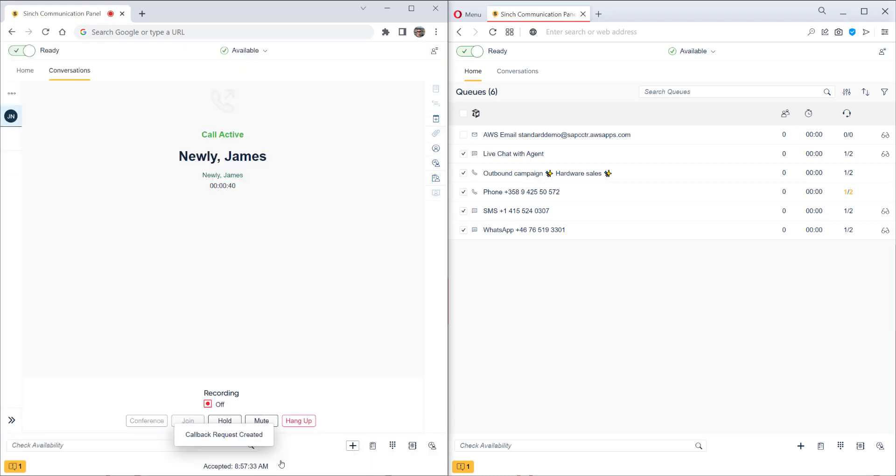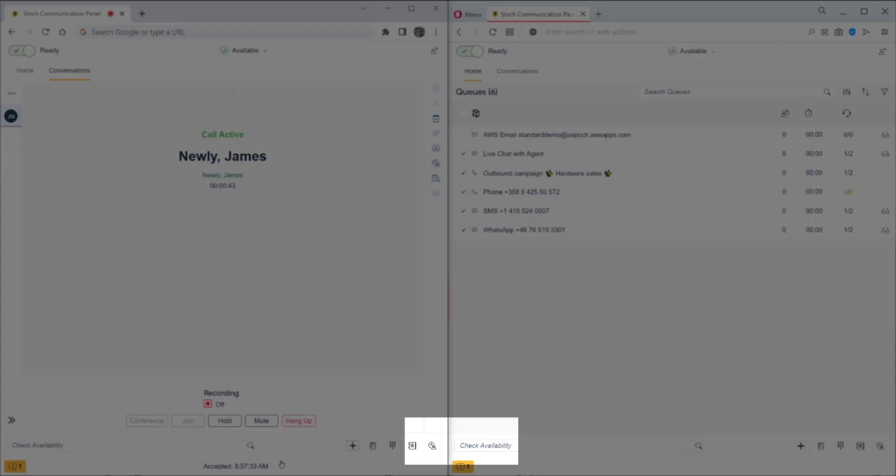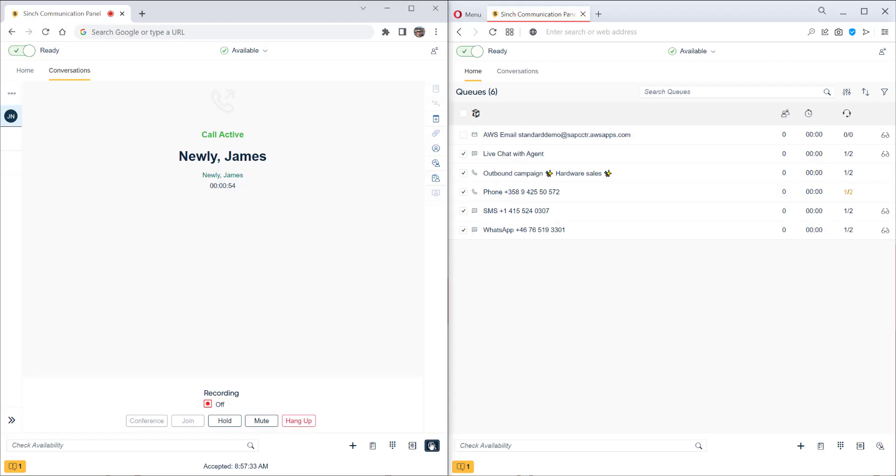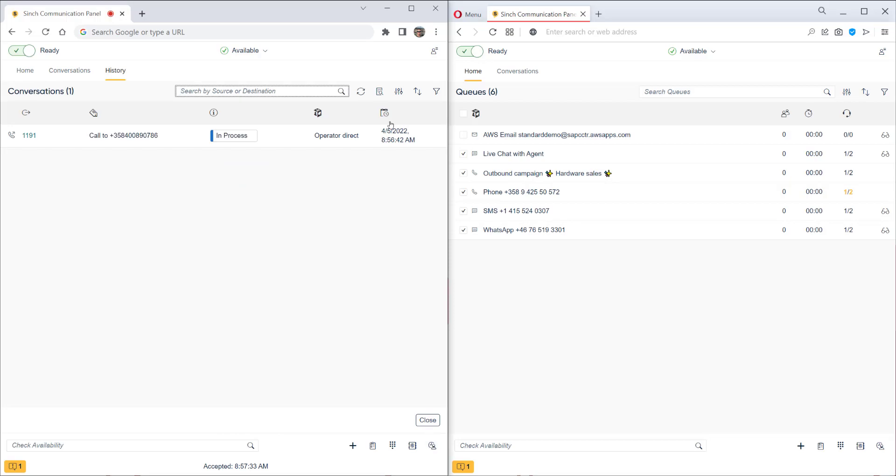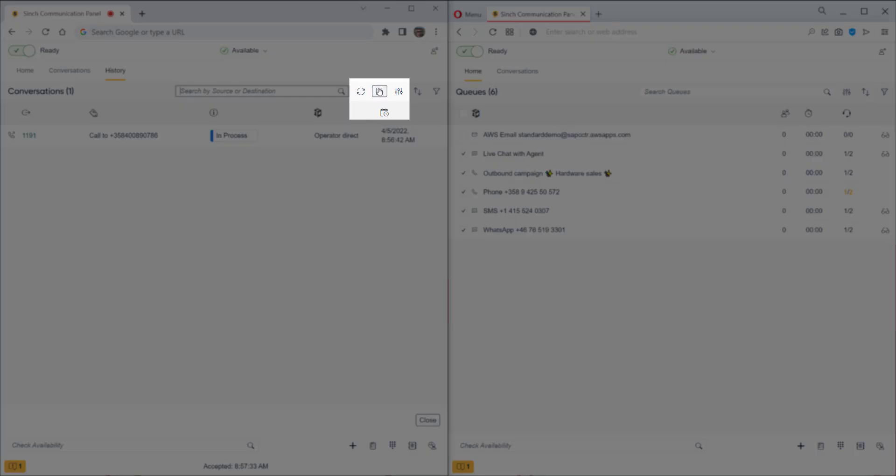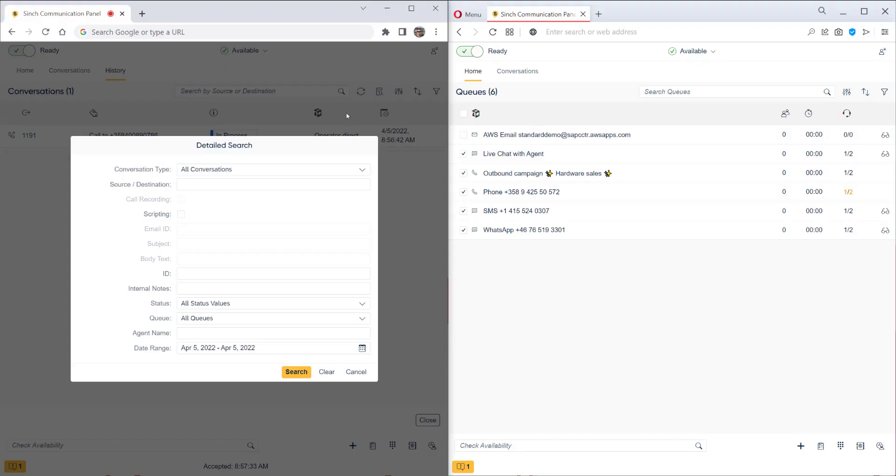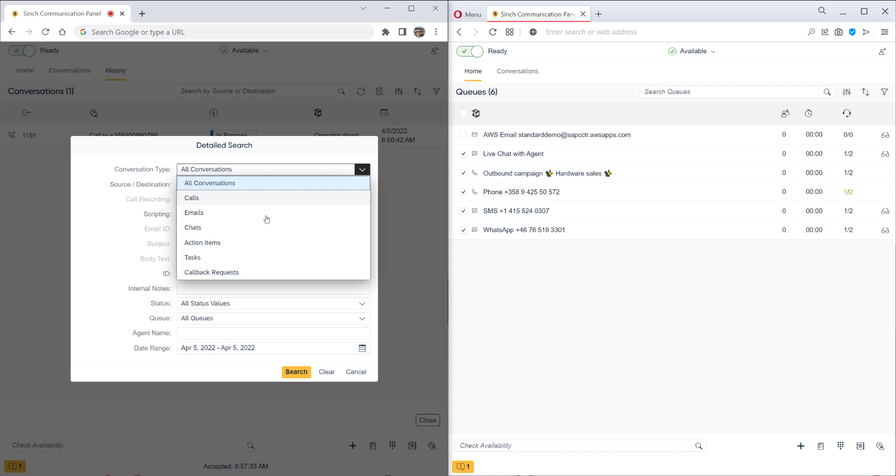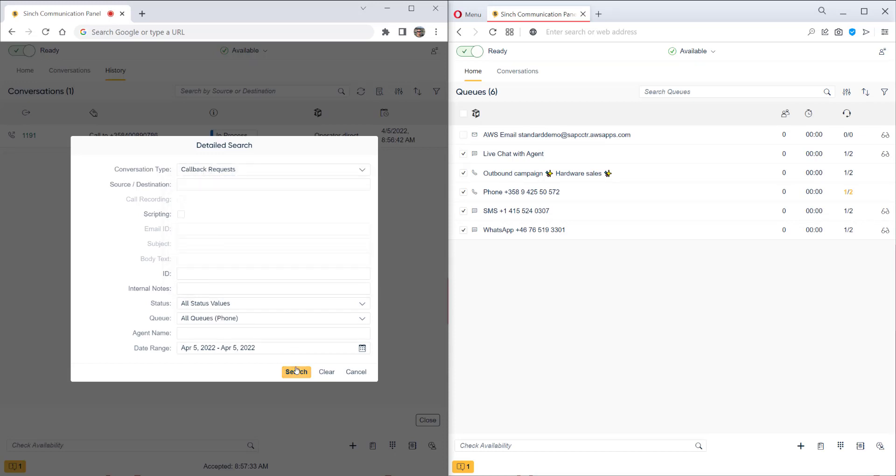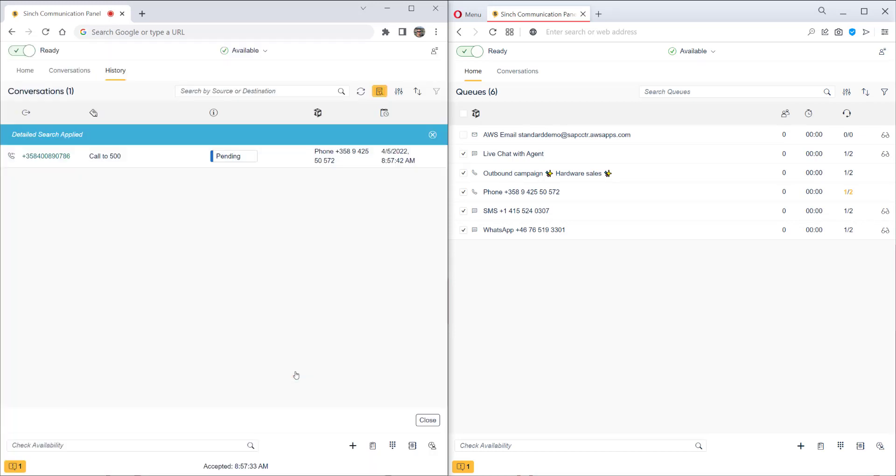So now the callback request is created in the system. We can also change the request once it's been created. We go to conversation history and do a detailed search. We select callbacks and we can see the pending callback. When we click on it, we see more details.